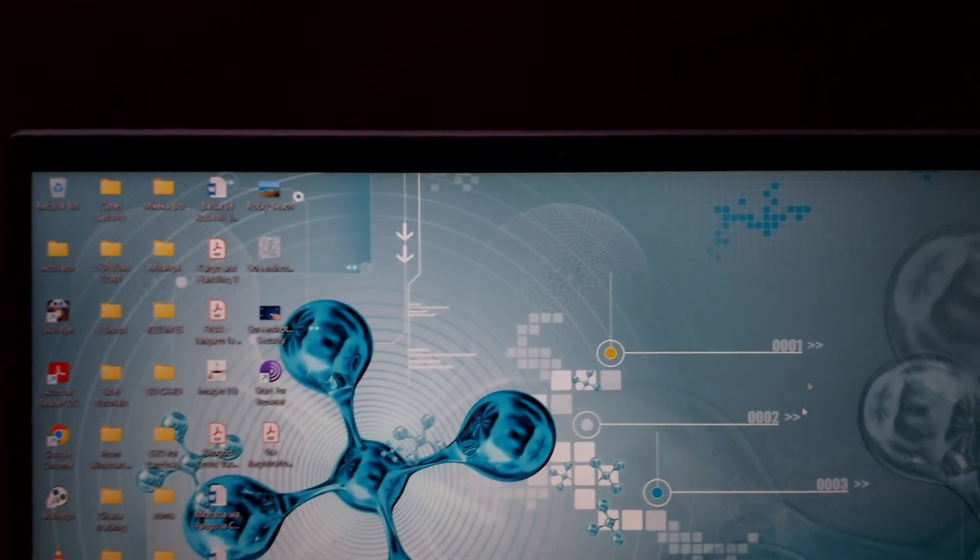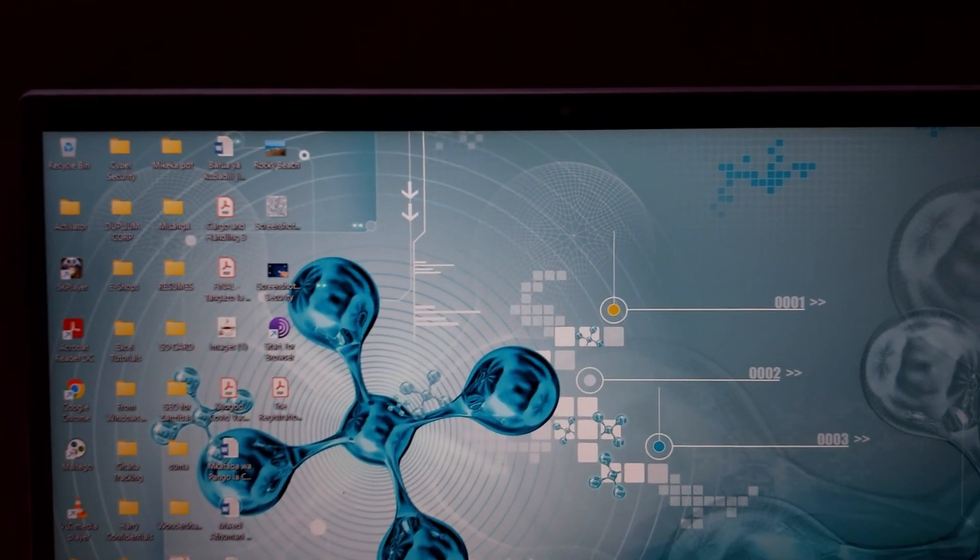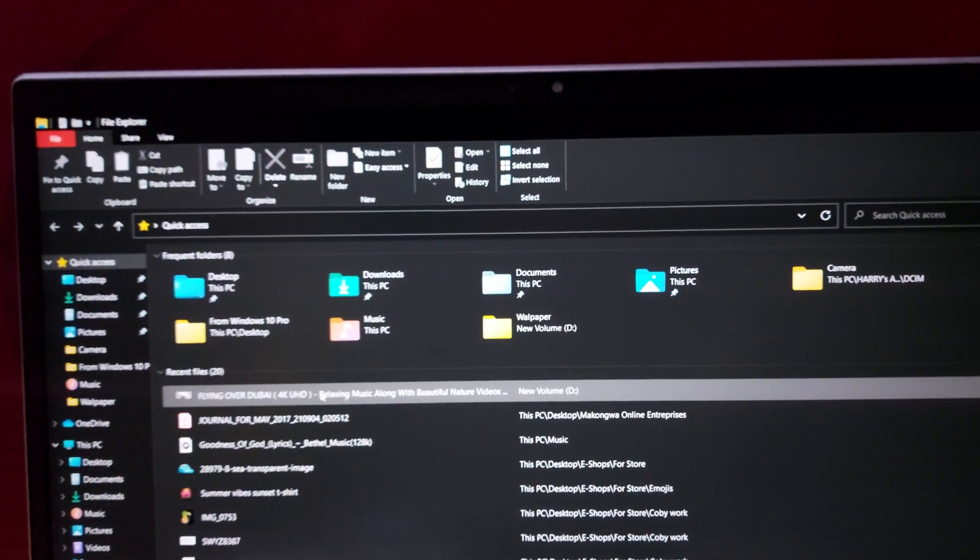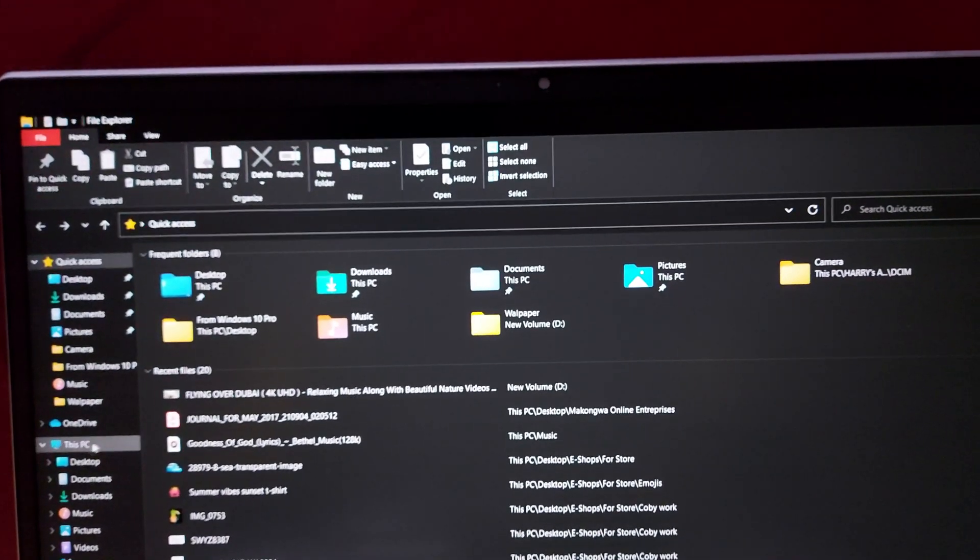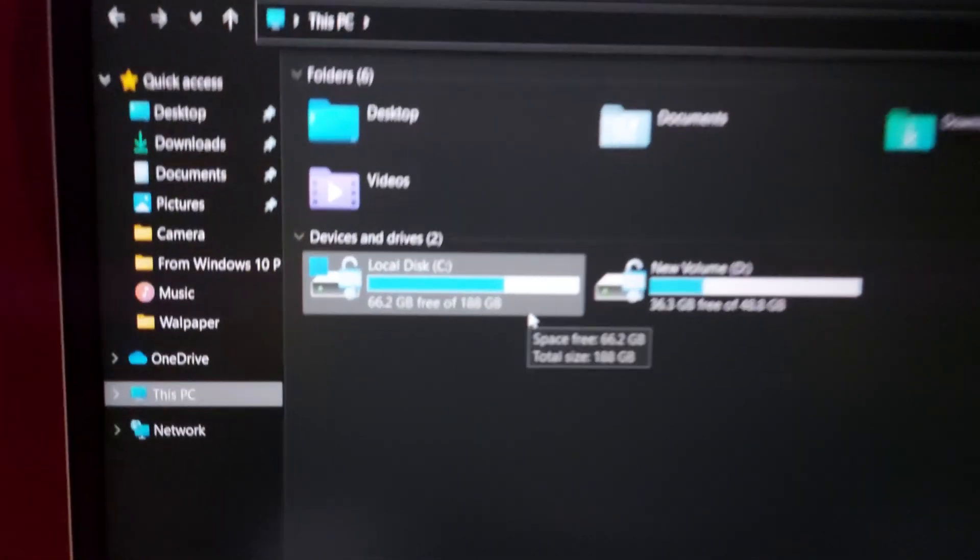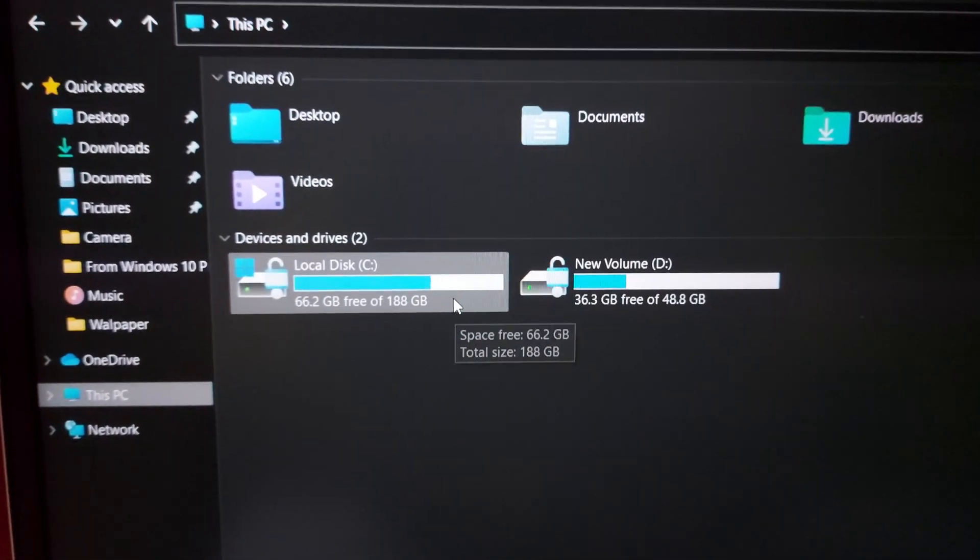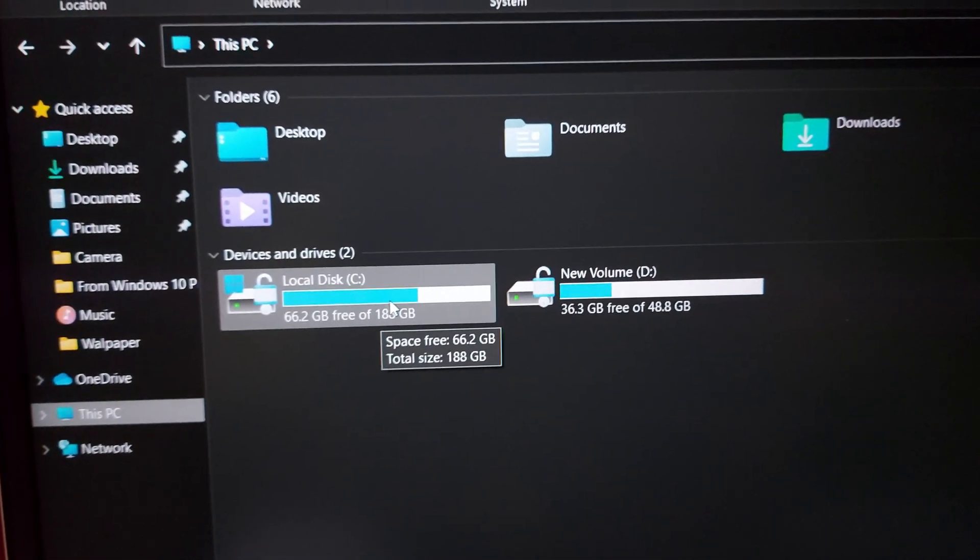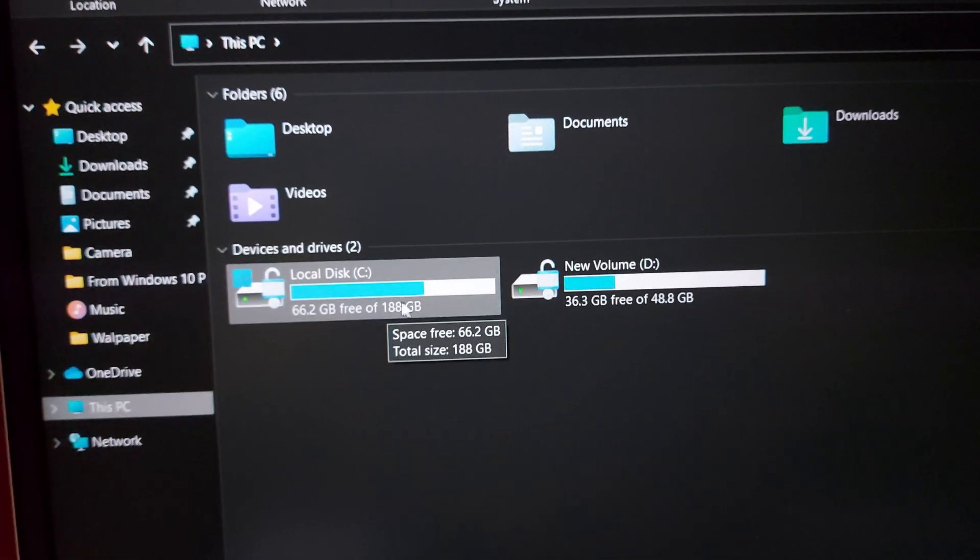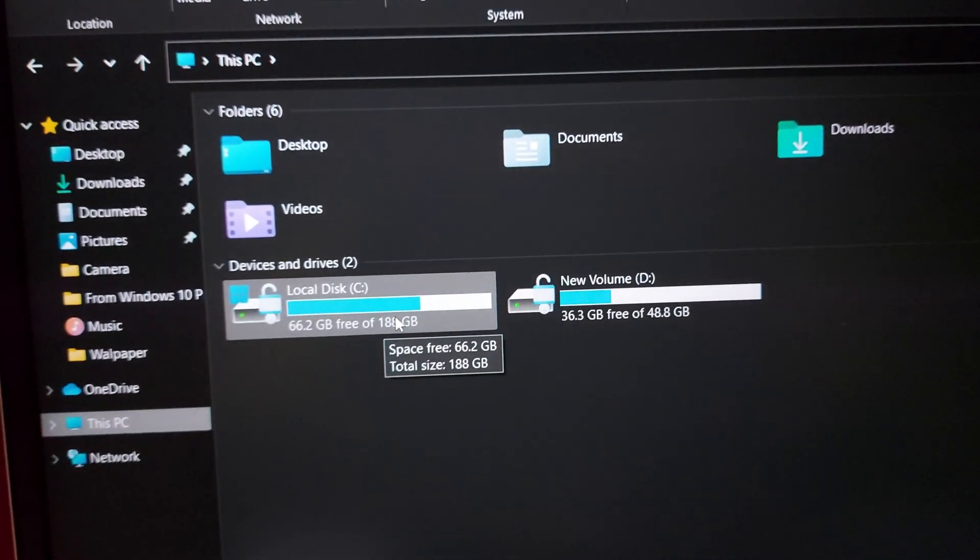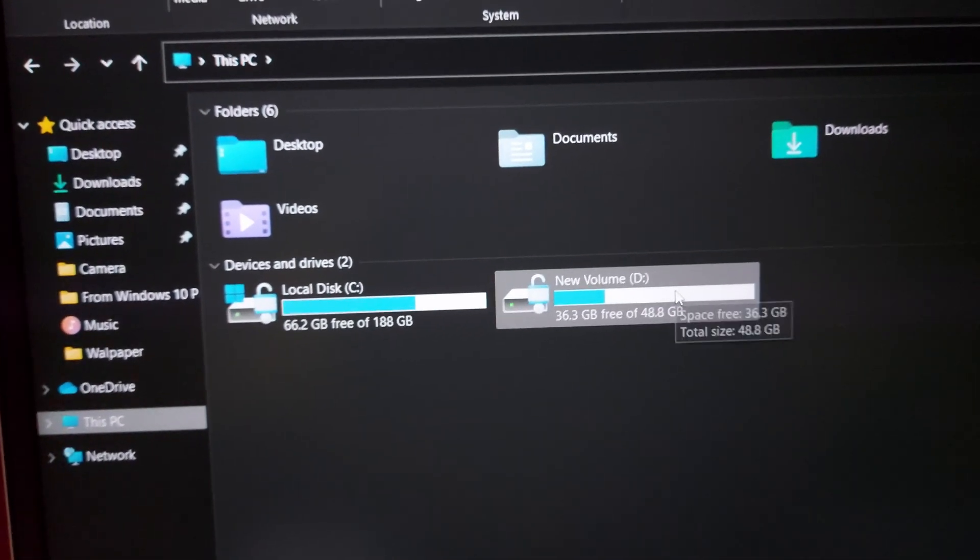So far, so good. For the storage, I did some partitions, so far, and this is how it looks. This is the local disk C whereby there is operating system, and this is just for normal storage.